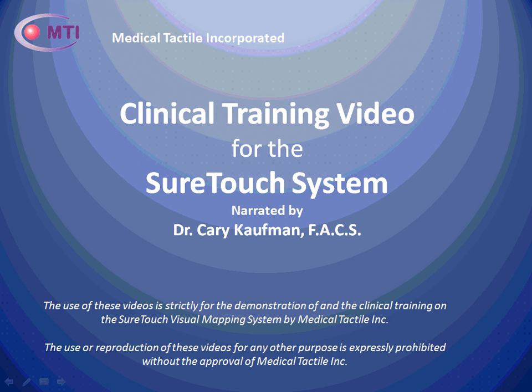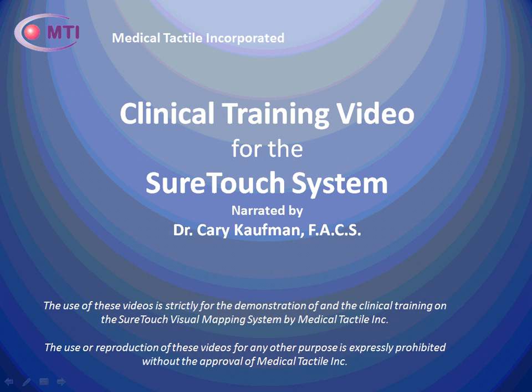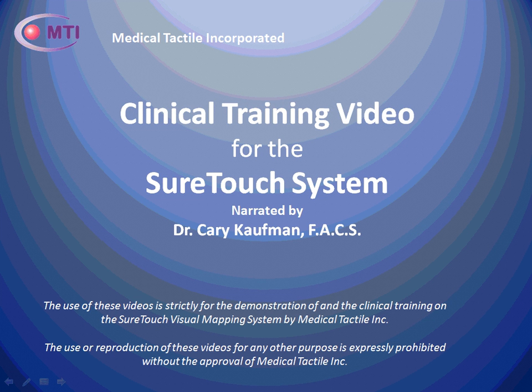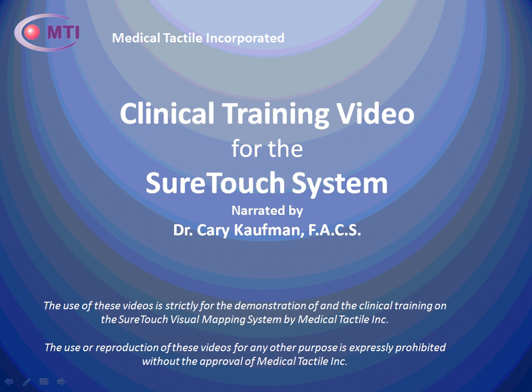Medical Tactile Incorporated presents a clinical training video for the SureTouch system narrated by Dr. Kari Kaufman. The use of these videos is strictly for demonstration of and clinical training on the SureTouch Visual Mapping System by Medical Tactile Incorporated. The use or reproduction of these videos for any other purpose is expressly prohibited without the approval of Medical Tactile.